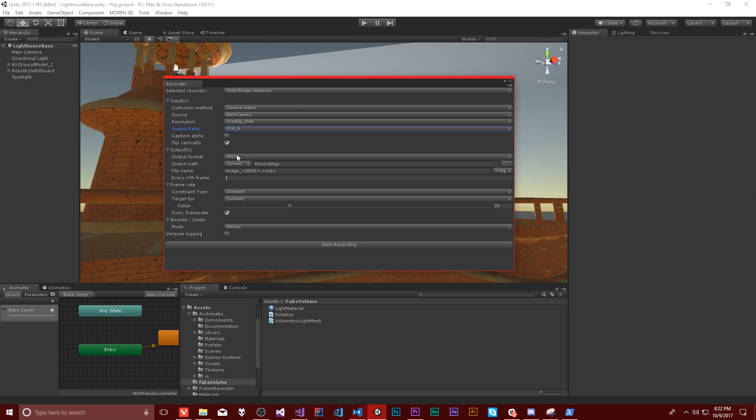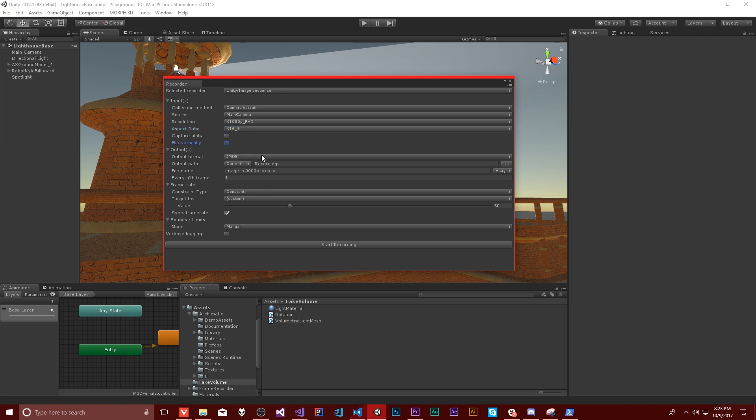Then there's an output format. This is going to capture a series of images, and then we're going to have to stitch them together afterwards. That's what Premiere is going to do for us. So we can either do PNG, JPEG, or EXR. I don't know what that last one is, but we're going to keep it at JPEG just because that makes the most sense. And now I'm questioning if I accidentally turned on flip vertically. We'll leave it on. If the entire video is upside down, that's just an interesting side effect.